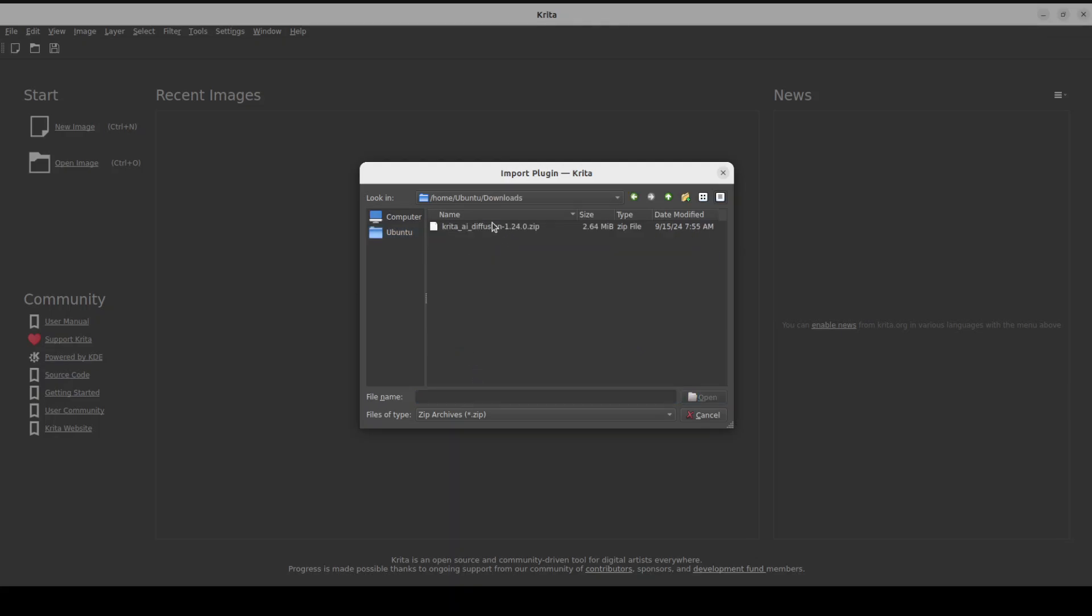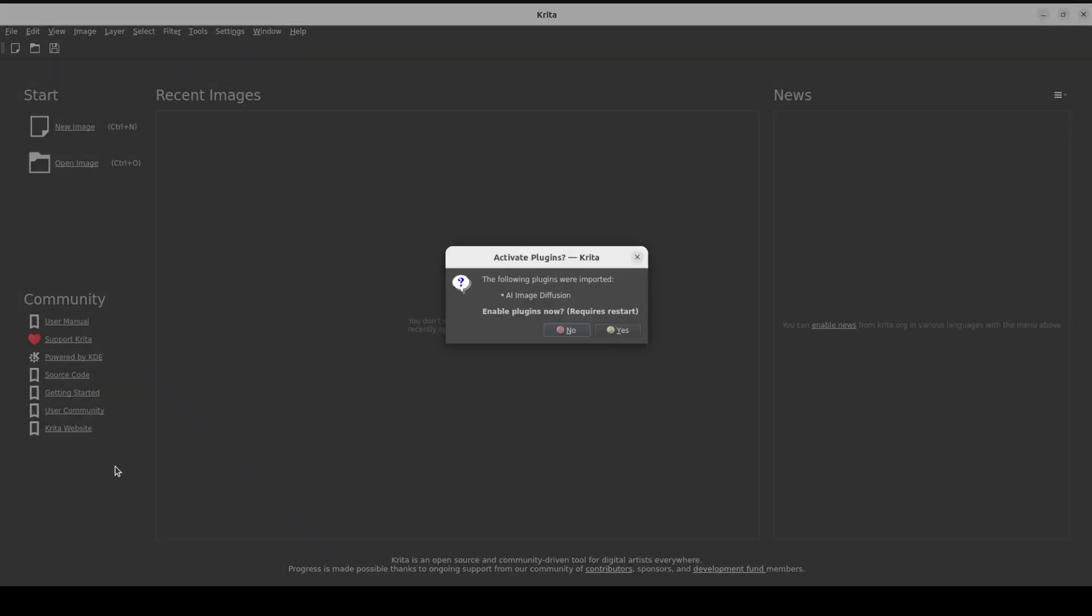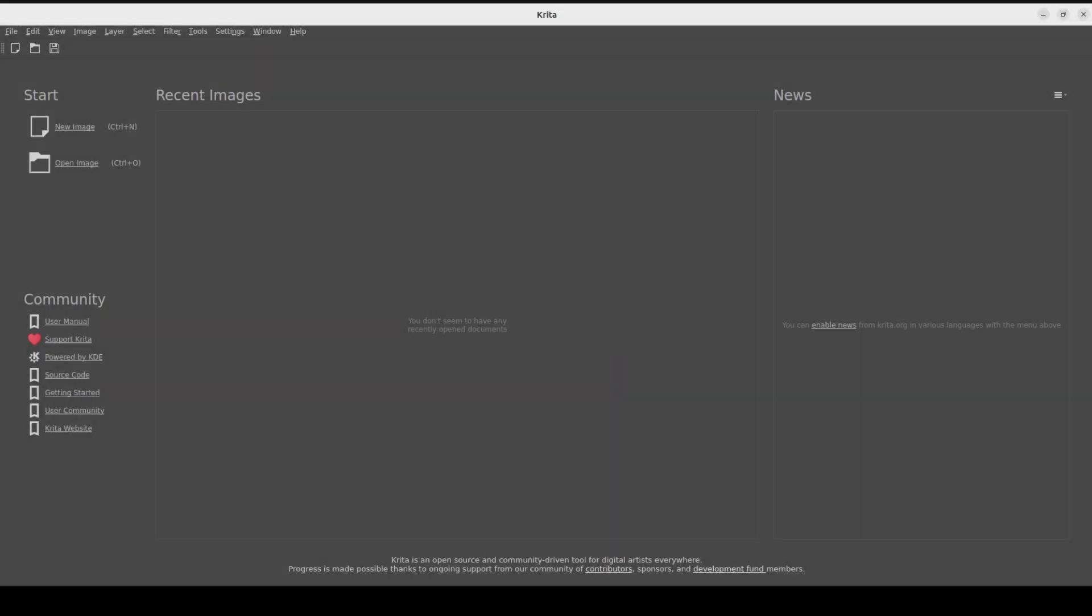Click on downloads and this is a zip file. Just double click on it and then it says enable plugin now. You say yes. And then let's wait it is going to restart it. Or if it doesn't restart it by itself, all you need to do is to just close it from here.